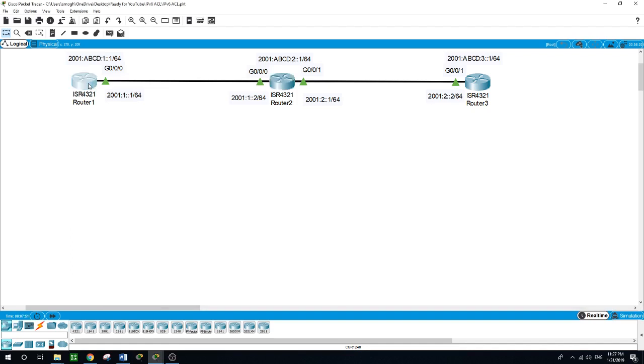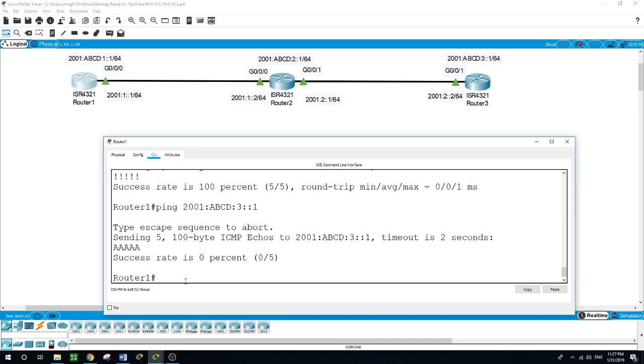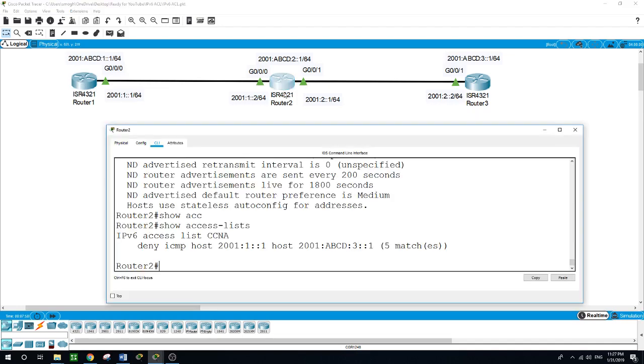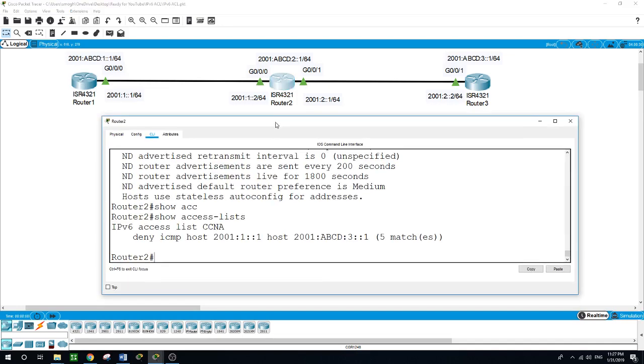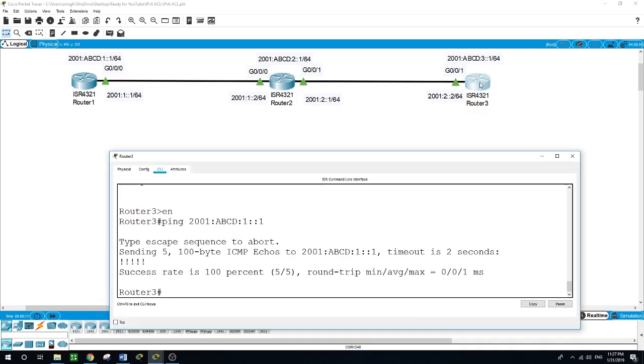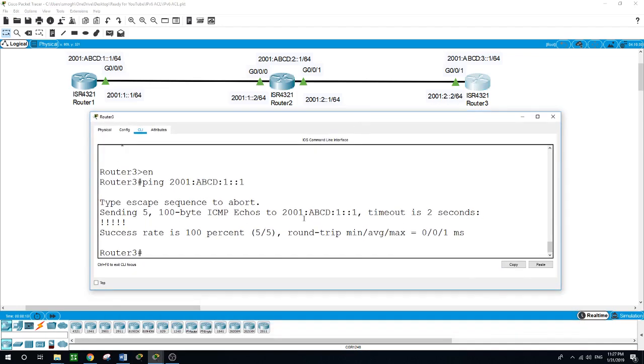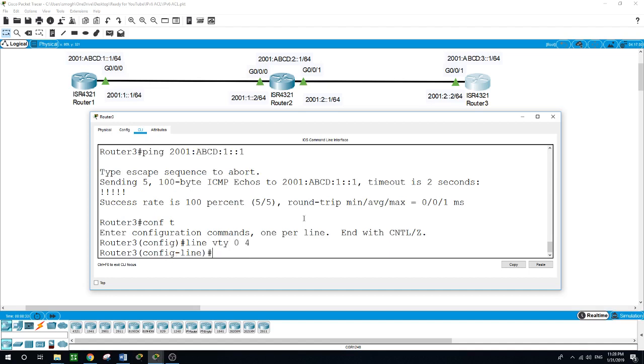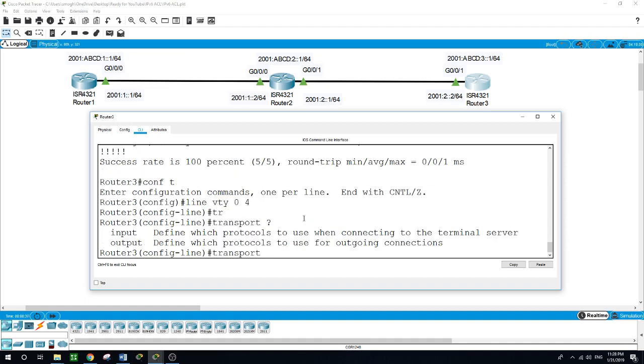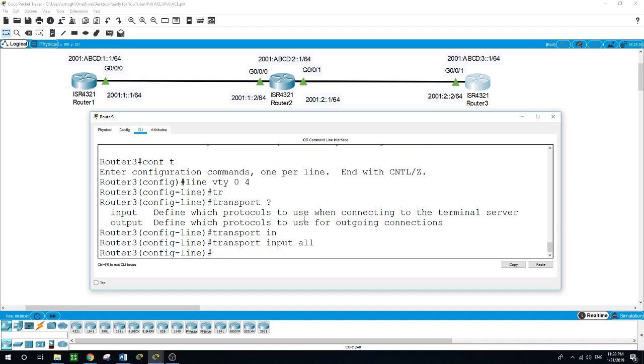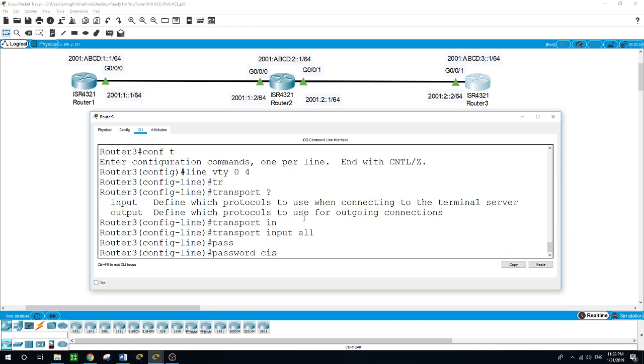Now let me see if we can telnet to router 3. First, let me try from this side. Telnet 2001:ABCD:3::1. We need to enable telnet on router 3. On router 3, we'll configure line VTY 0-4, transport input all, password—I'll choose Cisco.